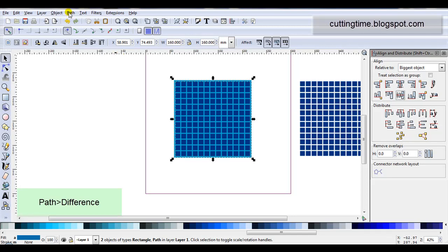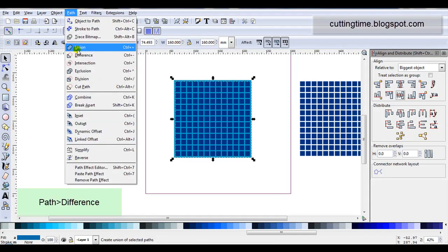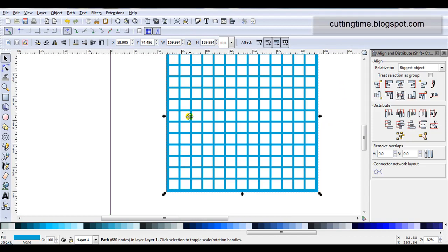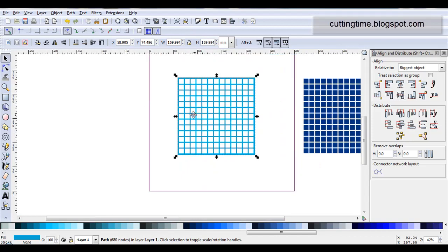Then I'm going to go Path, Difference. And there's the basic lattice design.